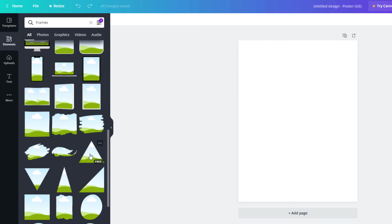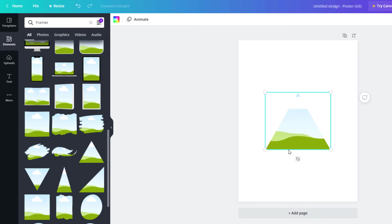Say I want to use this frame here, this triangle. I'll click on it and it appears on my canvas over here.